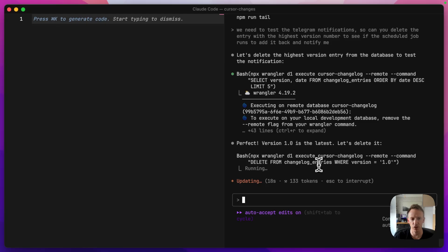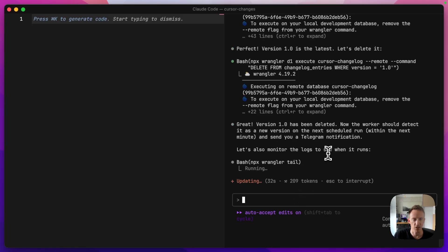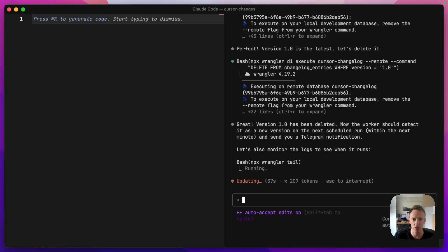So it's found version 1.0. It's going to delete it. And then I don't want it to do anything. There's a check that will manually do it, but we want it to automatically happen. So in theory, in a minute, I should get a notification on Telegram.